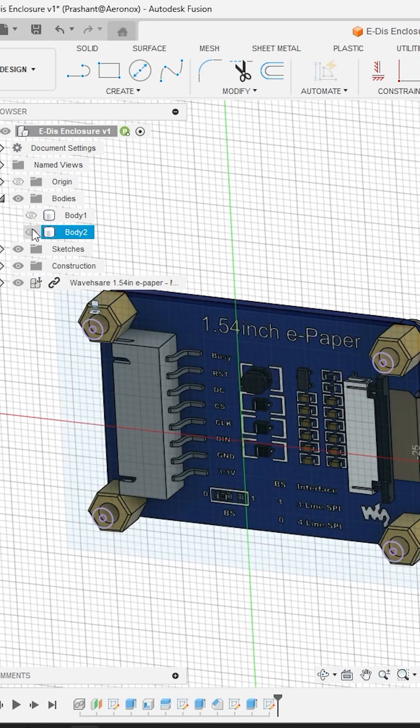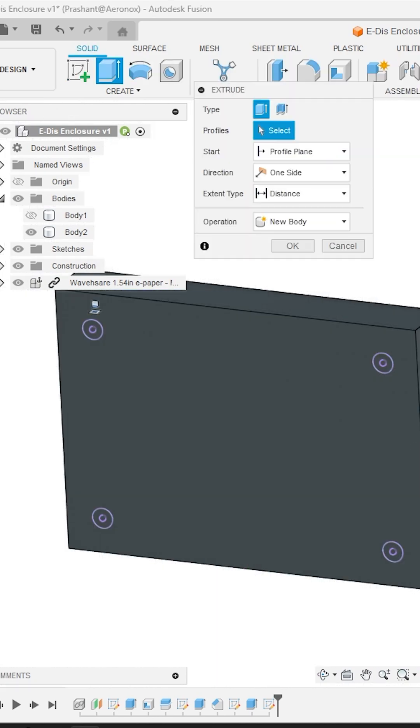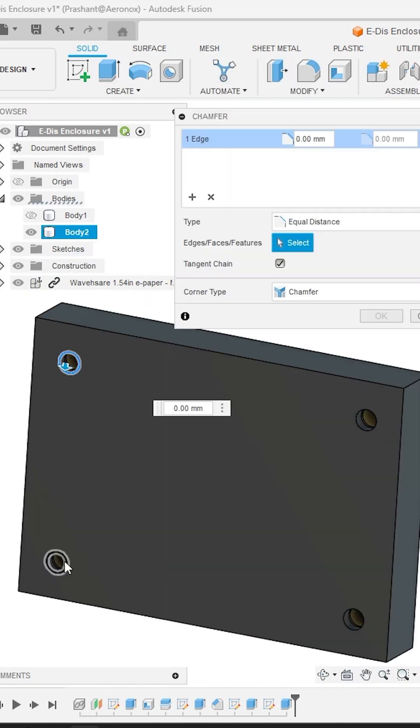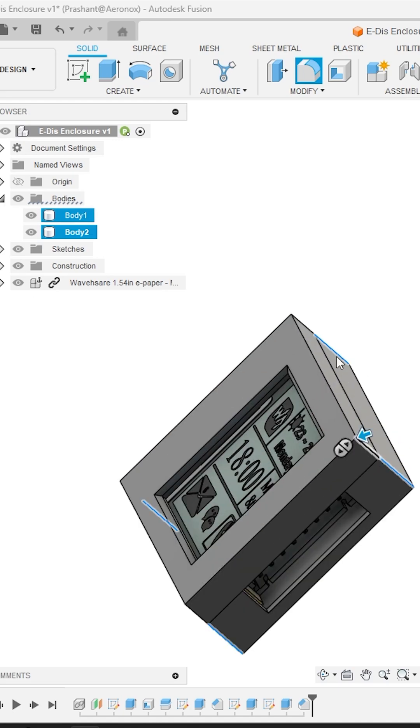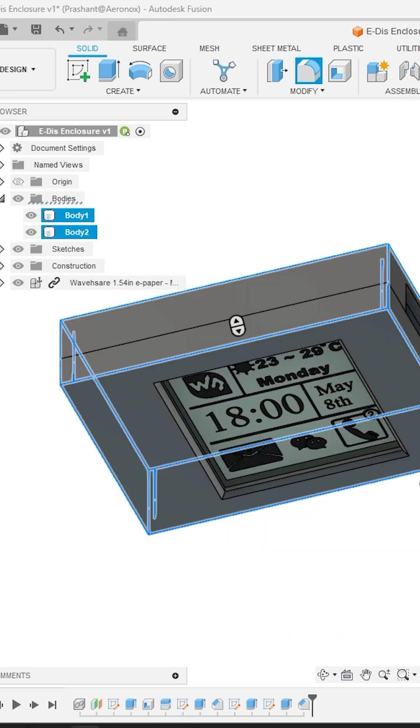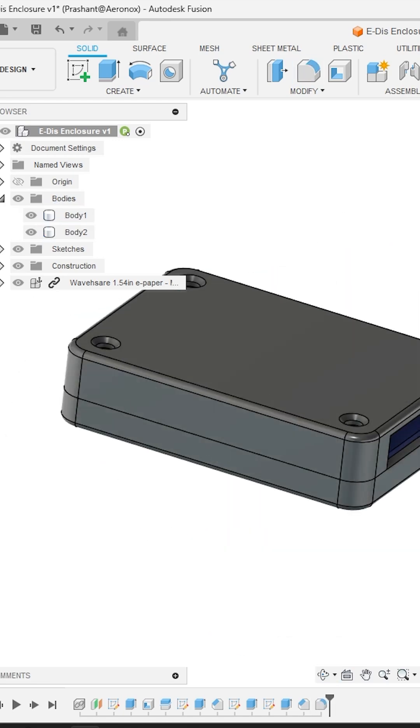Only important thing to notice here is the screw hole size. Also apply some chamfer around screw holes. Let's apply some fillet on the corners to make it look better. It's always important to avoid sharp edges for your design.